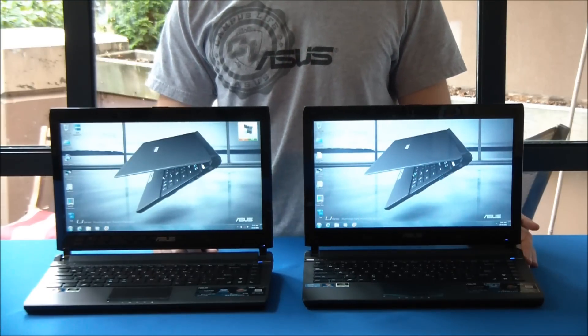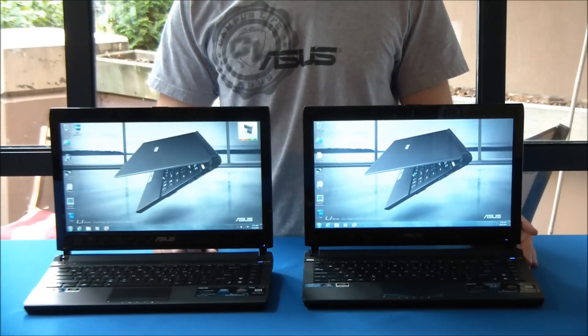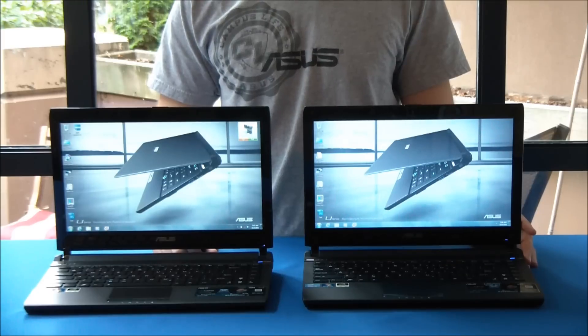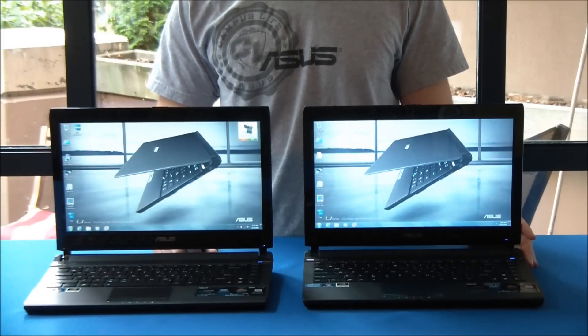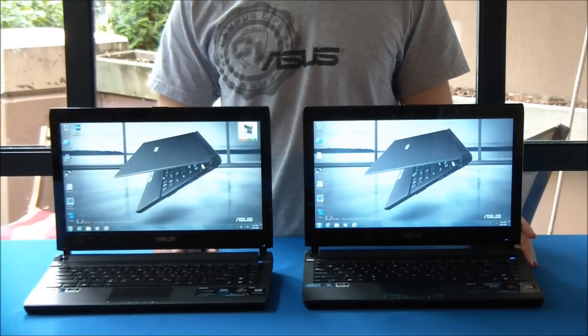Alright, so an extra 30 seconds for the hard drive version to boot, and it looks like it's just about there.